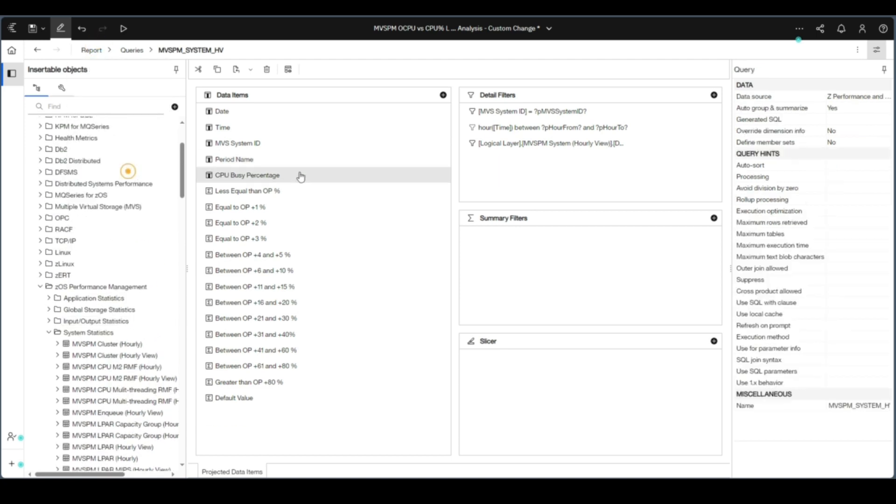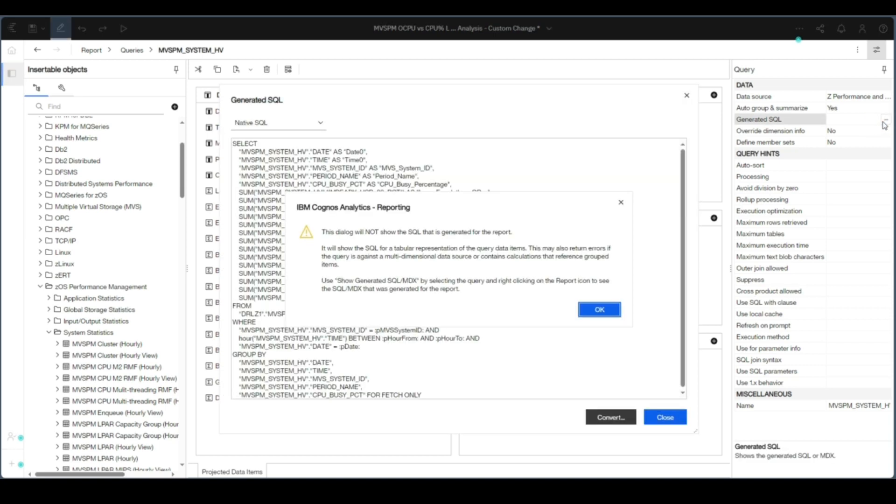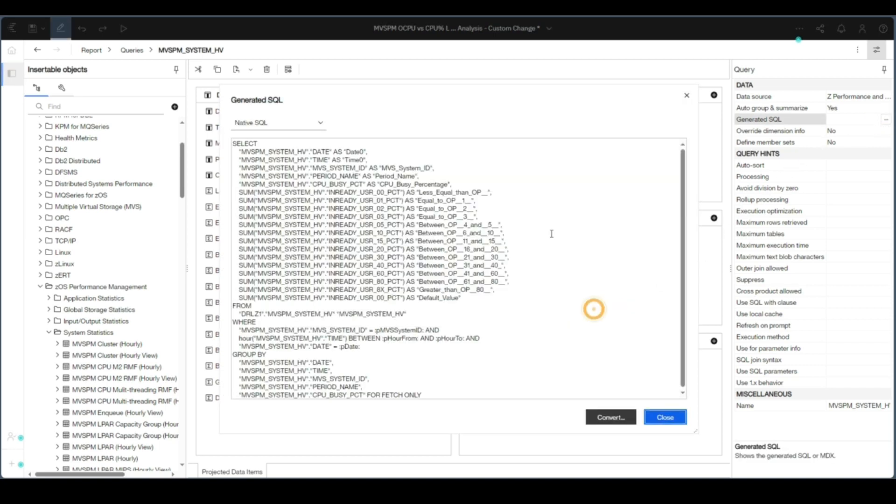Now, when we go back to the generated SQL, we can now see the additional SQL statements for the period name.